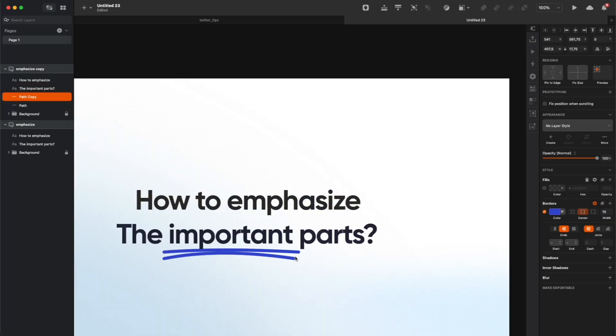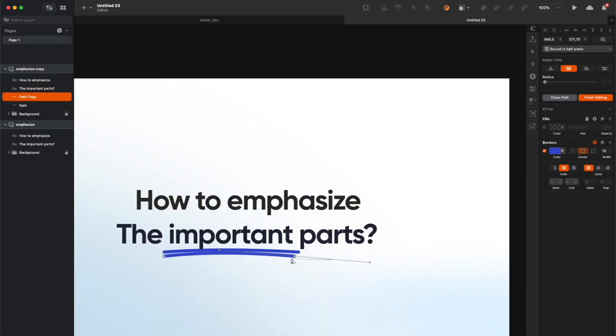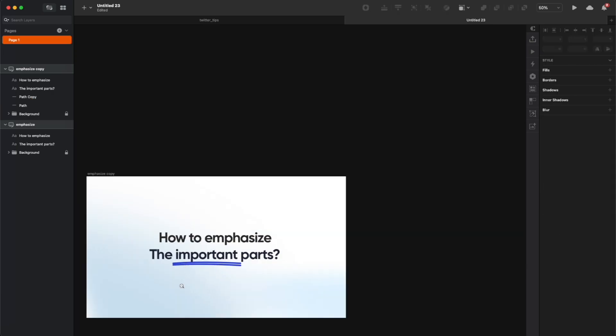If you want to make it even more emphasized, you can duplicate the line and change the angle a little bit so it's like a double line.